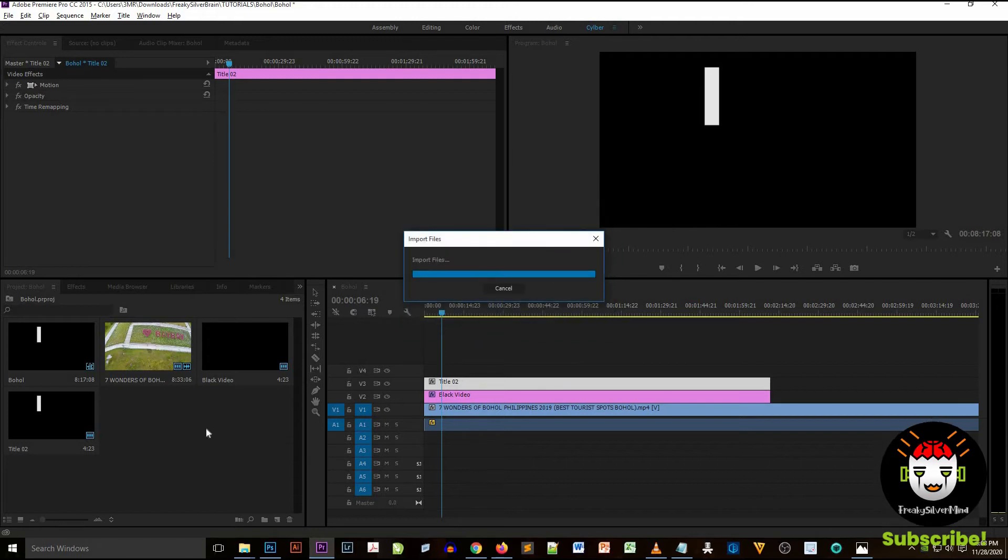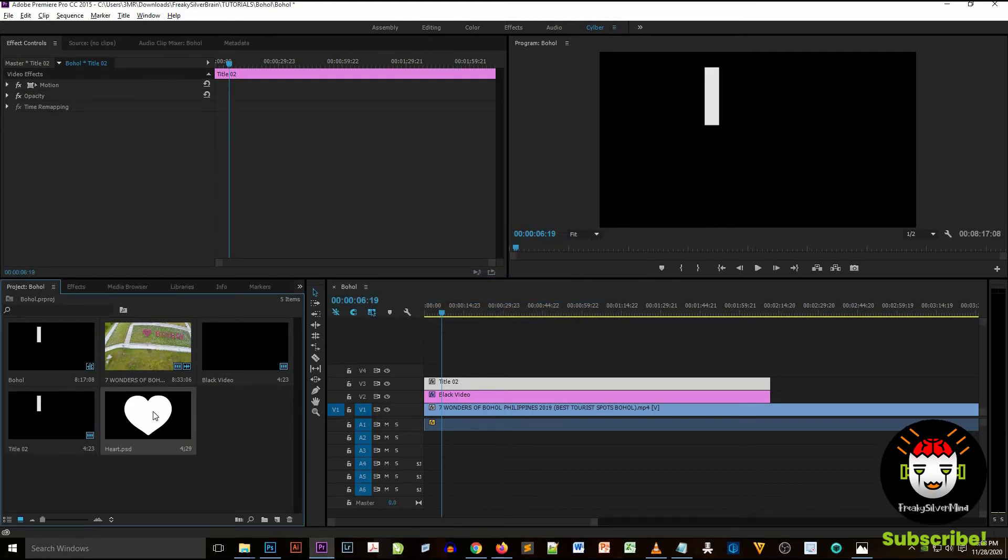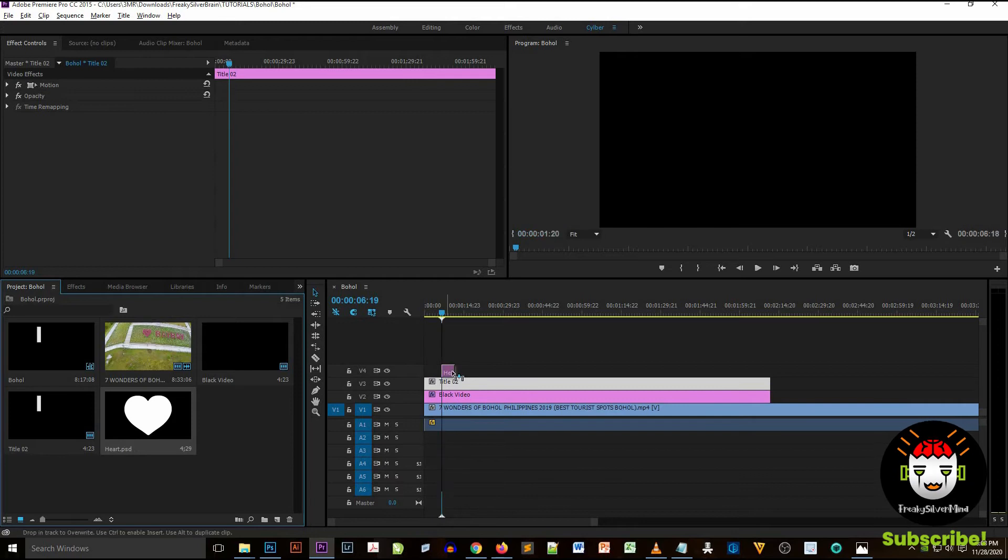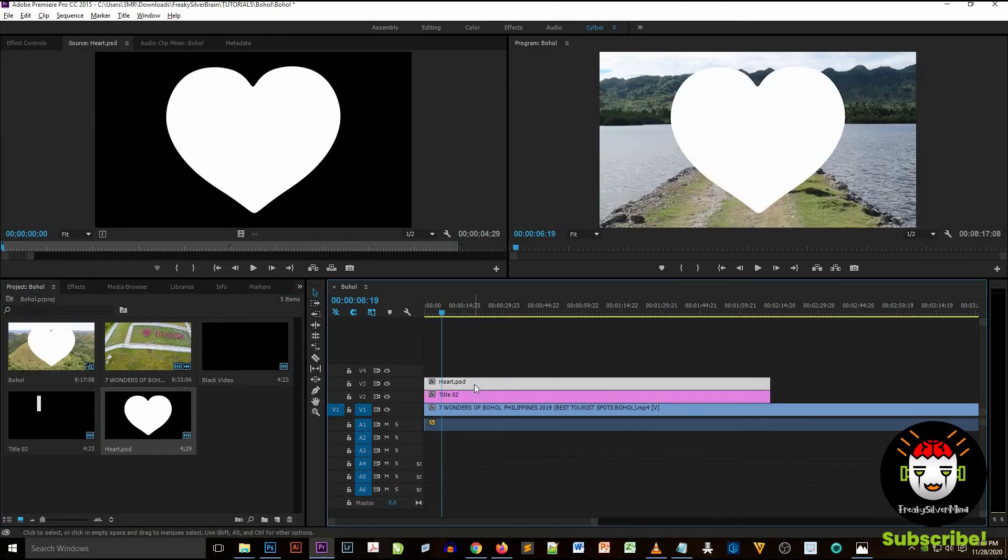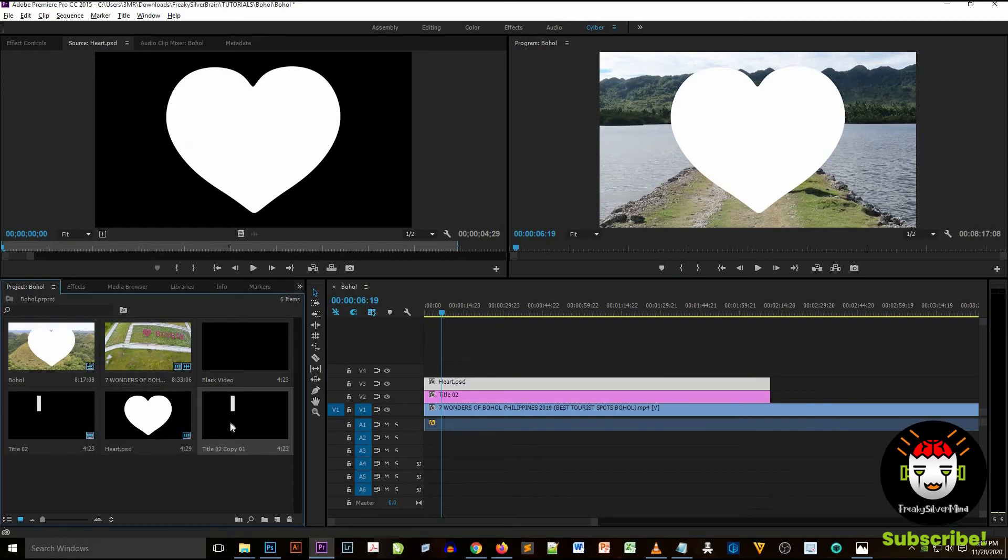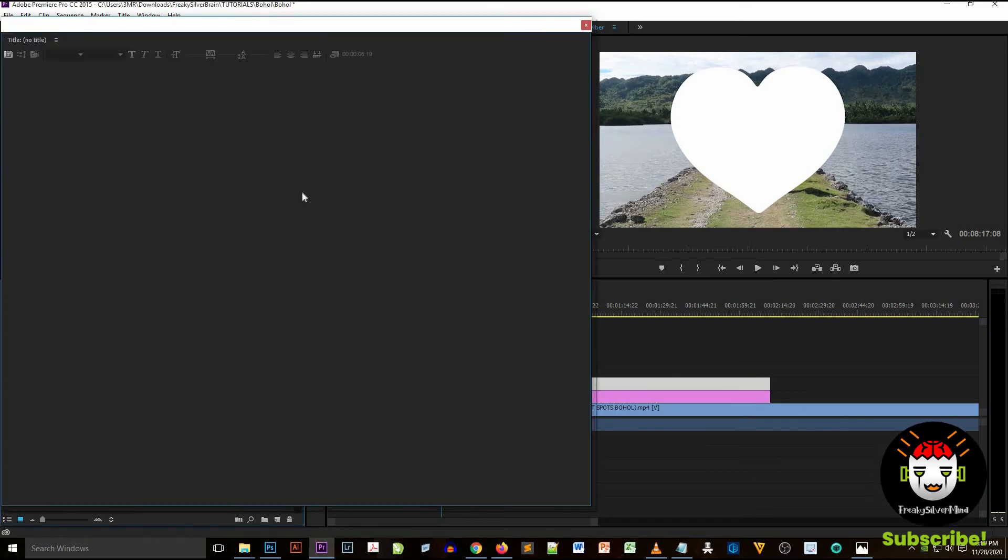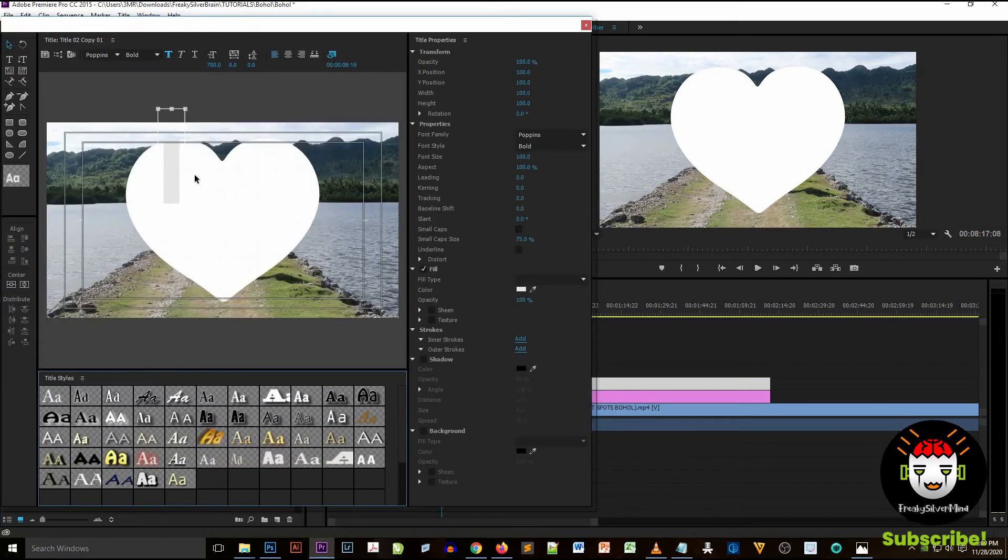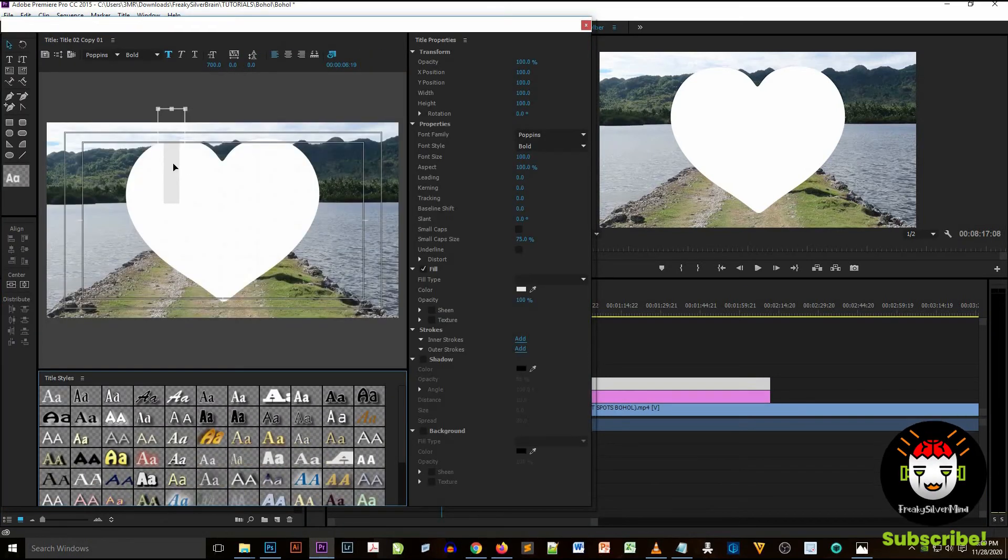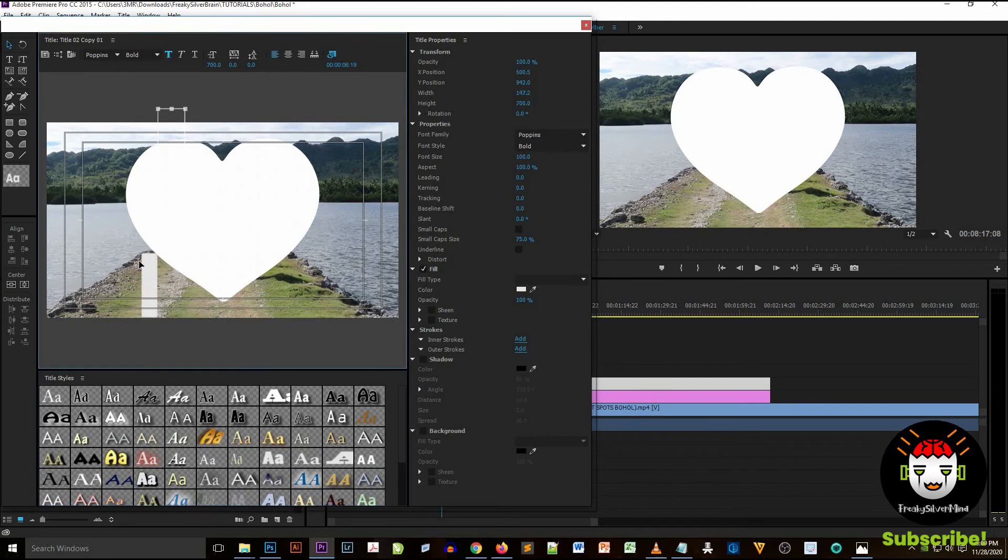I drag the video onto the top right of Adobe Premiere Pro.